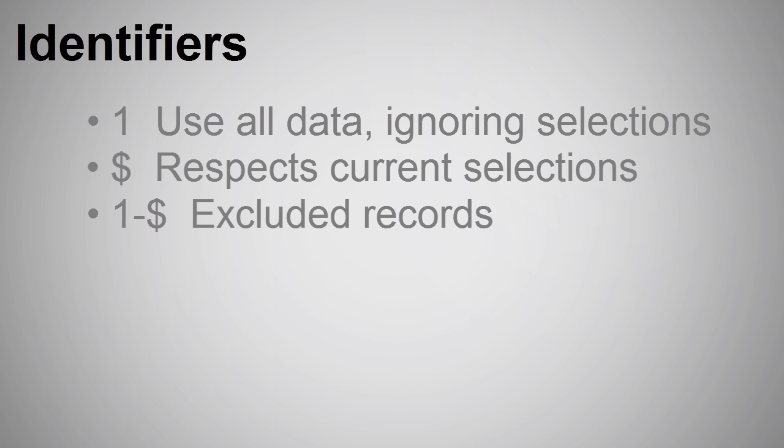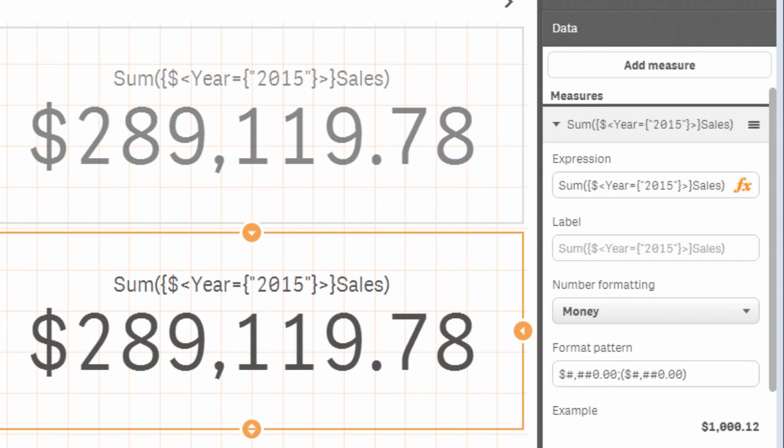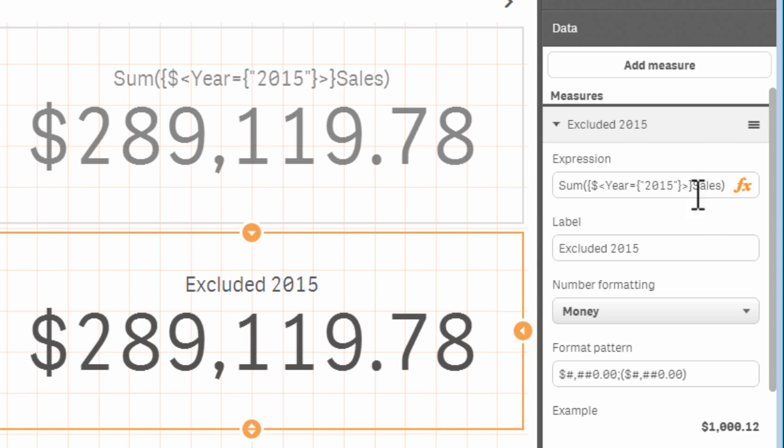One minus dollar represents everything that the current selection excludes. So, for example, if my current selection is 2015 in my expression, the measure itself will display the total aggregated value for sales for all the years in the data excluding 2015.